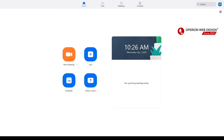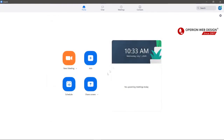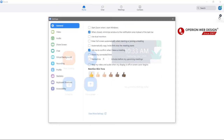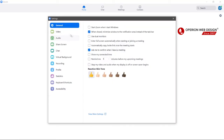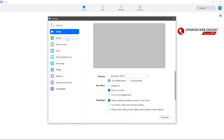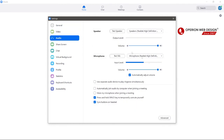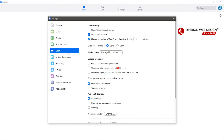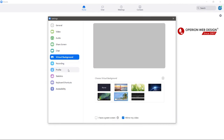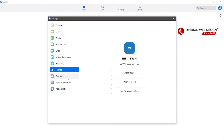This is the Zoom desktop meeting software. In the top right corner you have Settings, where you can configure your video, audio, screen sharing, virtual background, recording, and profile.